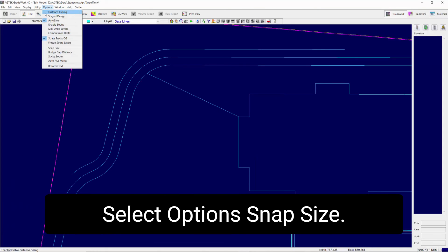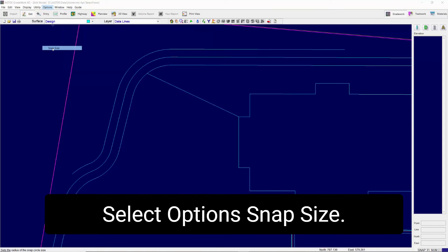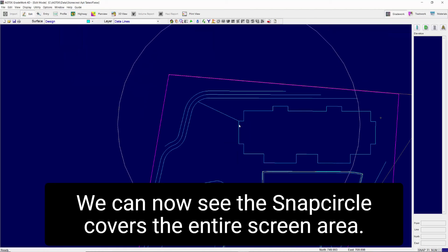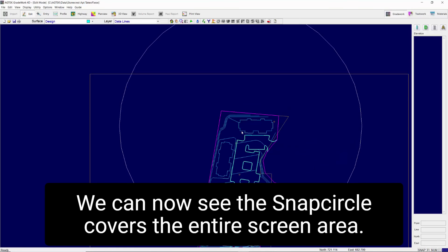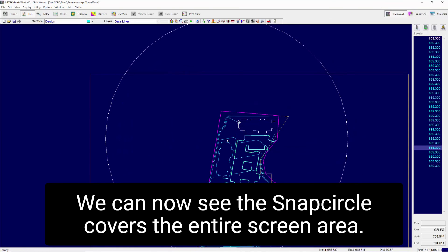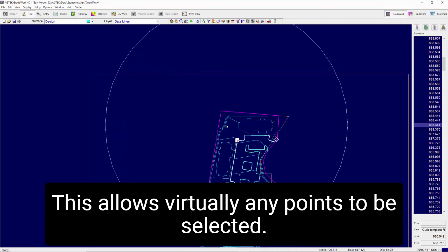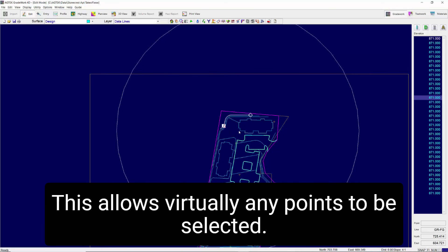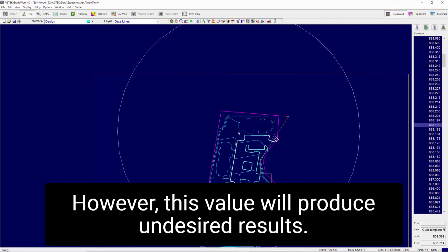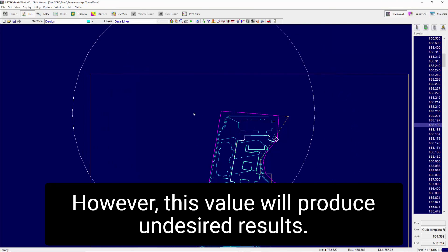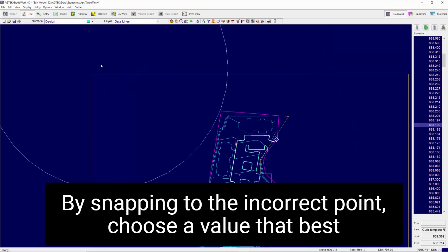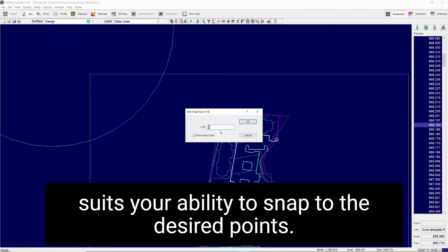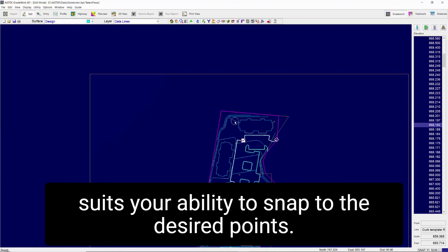Select Options Snap Size. Change the value to 8 and click OK. We can now see the Snap Circle covers the entire screen area. This allows virtually any point to be selected. However, this value will produce undesired results by snapping to the incorrect point. Choose a value that best suits your ability to snap to the desired points.